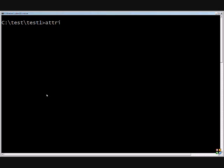We will type attrib, and we'll do a plus H to test.txt.